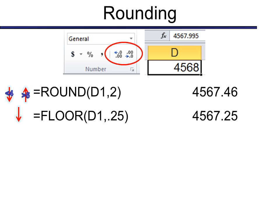Well, we do have a function called floor. And floor always rounds down. In this case, because it has two arguments, the first one is the location. And the second one says round it to what? And in this case, to the nearest quarter. So it's always going to round it down to the nearest quarter.